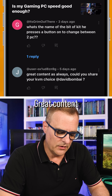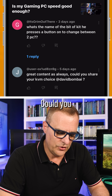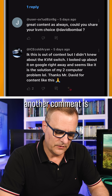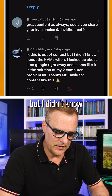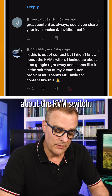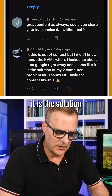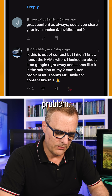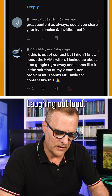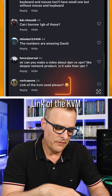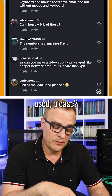A viewer comment says: great content as always — could you share your KVM choice? Another comment says: I know this is out of context, but I didn't know about the KVM switch. I looked it up on Google right away and it seems like it's the solution to my two-computer problem — thanks Mr. David for content like this. Link of the KVM used, please.